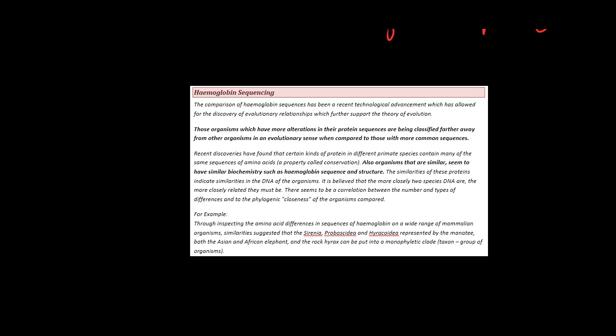So the main point of hemoglobin sequencing is that we can take the protein sequences of two different organisms, or the hemoglobin sequences of two different organisms. From the amino acids in these hemoglobin and their proteins, essentially the proteins, we can figure out whether or not an organism is linked, and we can create a relationship through.